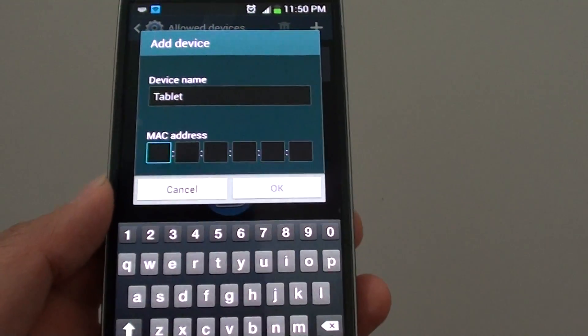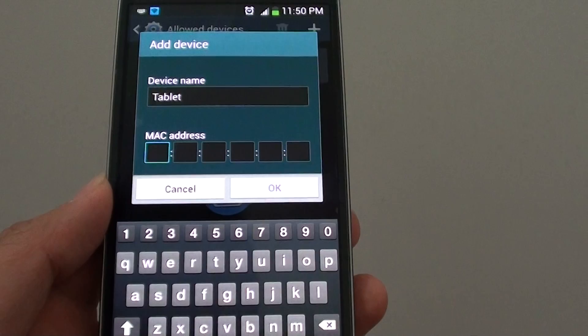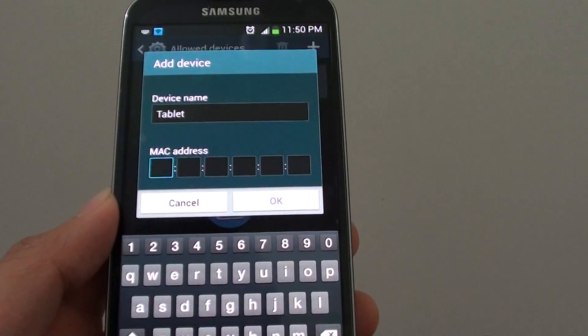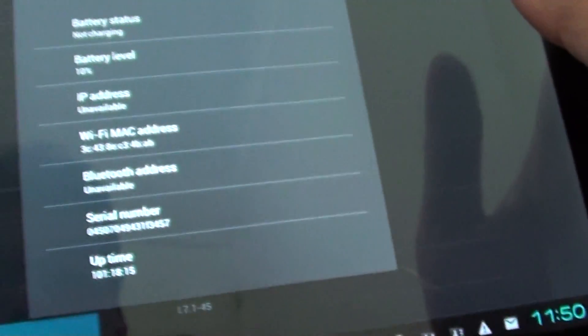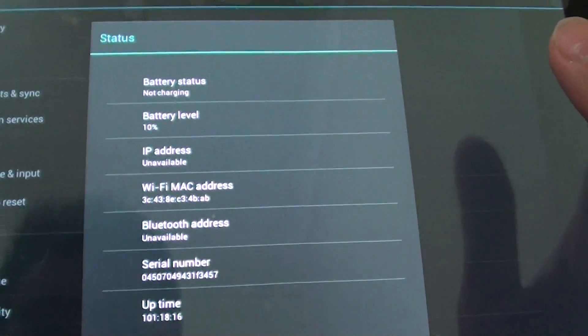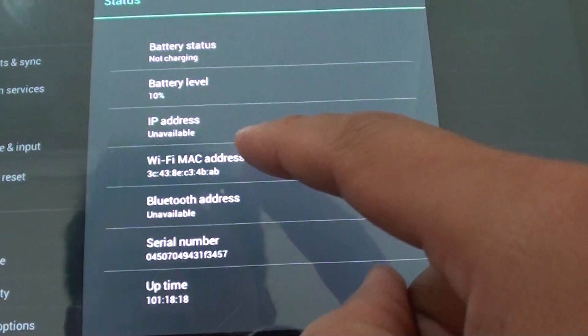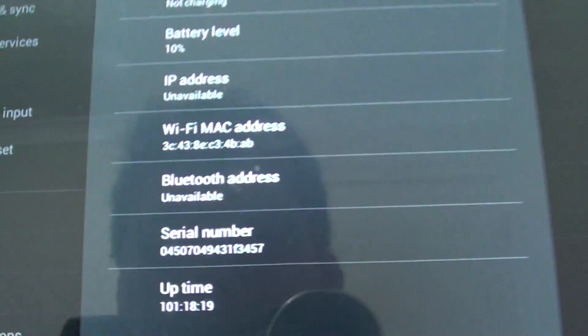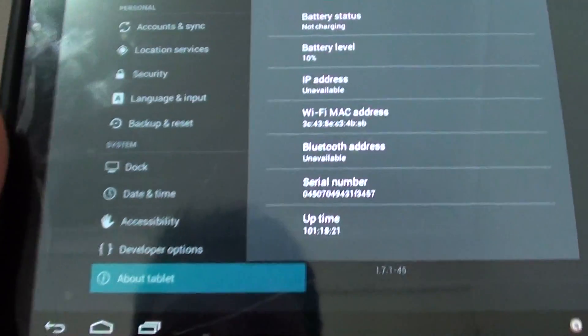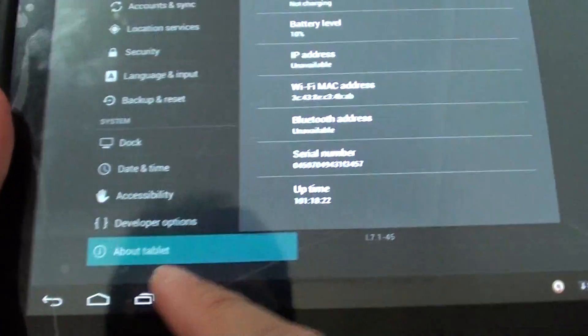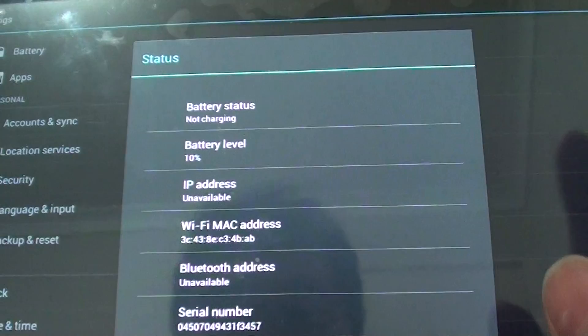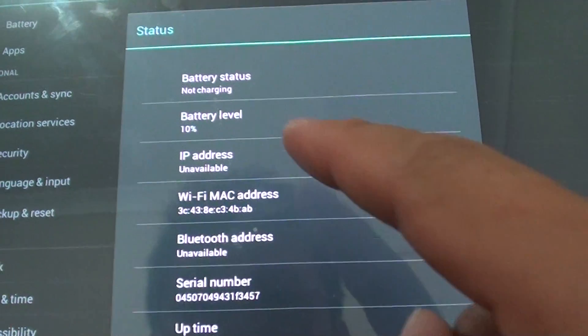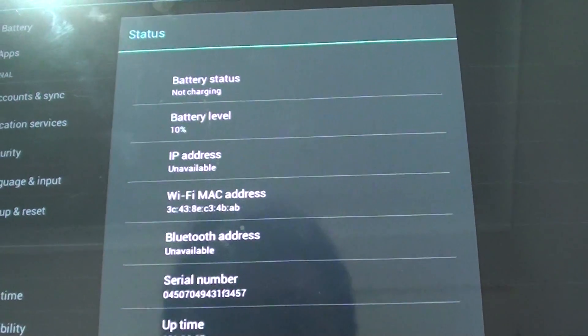Now I'm going to tap in the MAC address. So you need to get the MAC address of your other device. For instance, on my tablet here, I've got a MAC address for this device here by going to the About section, and then Status, and I can get the MAC address of my tablet.